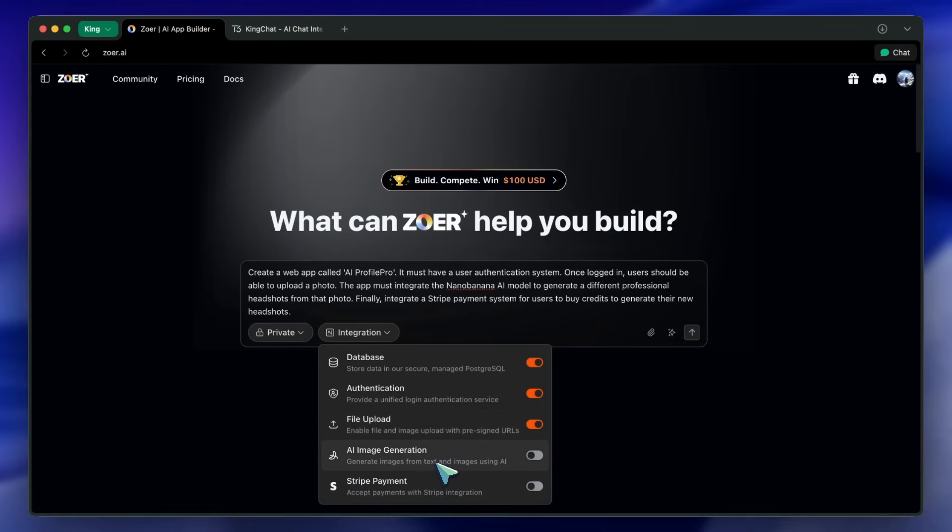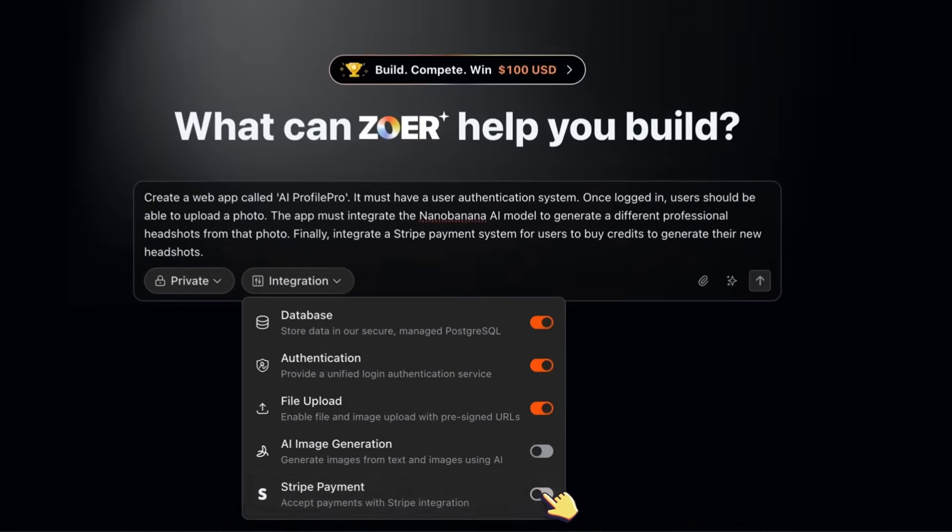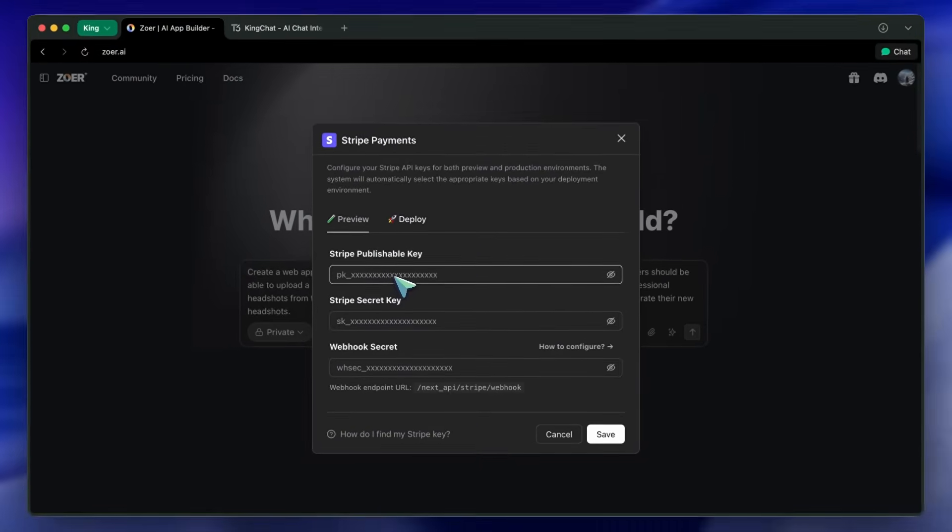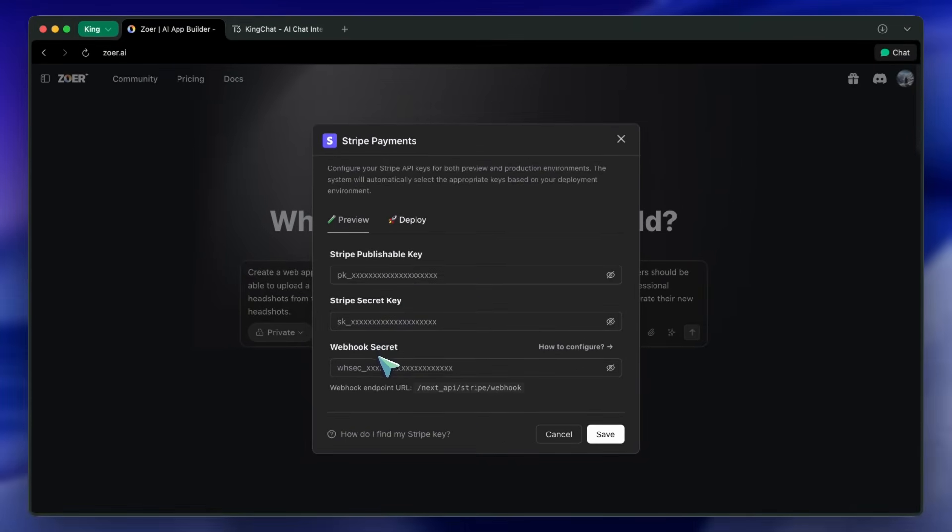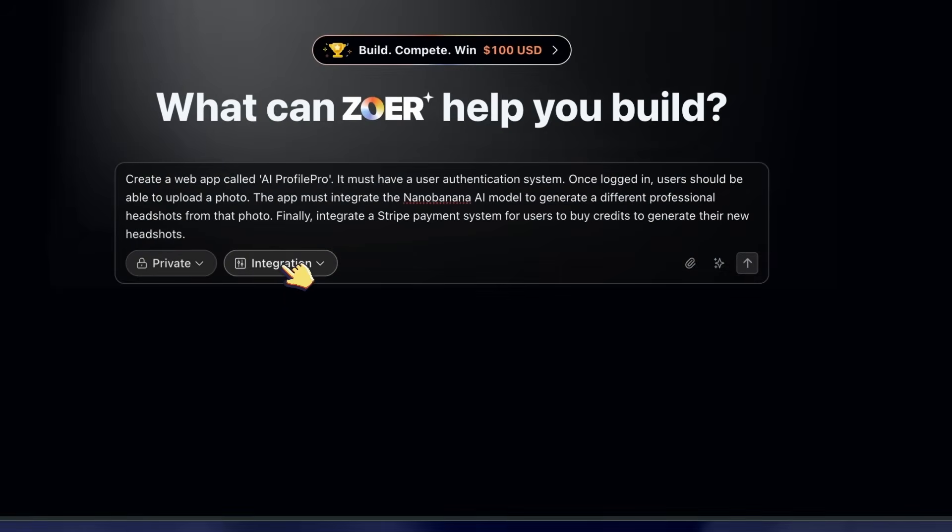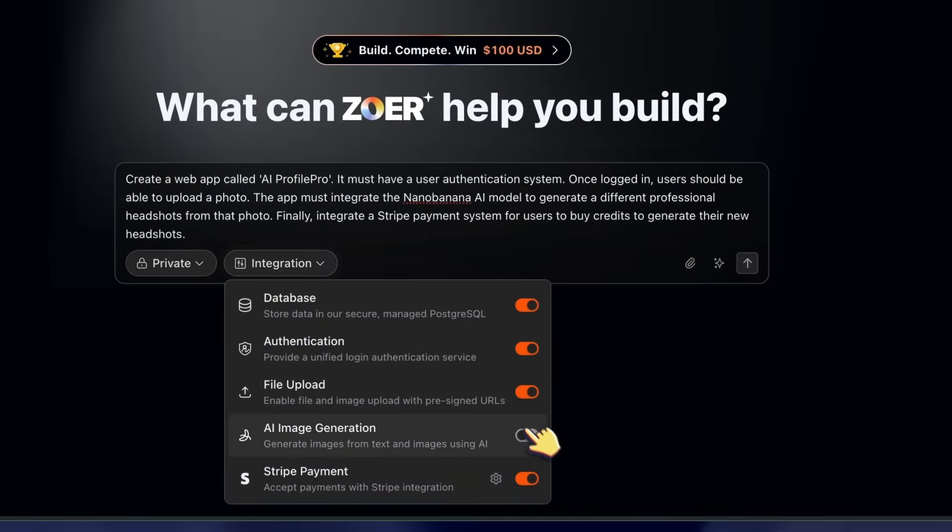Definitely toggle on Stripe payment since we're doing a credit-based app, and enable AI image generation with NanoBanana. Now we build.